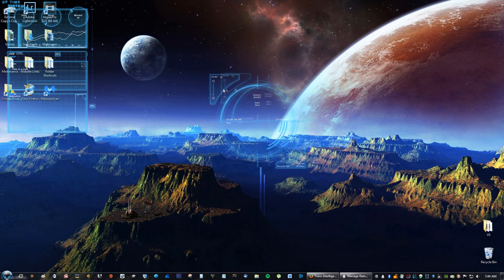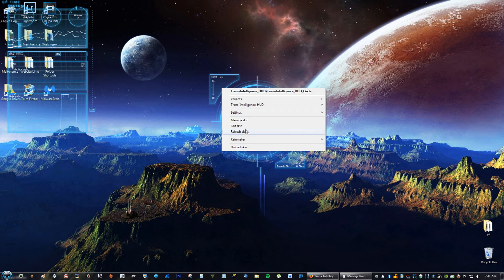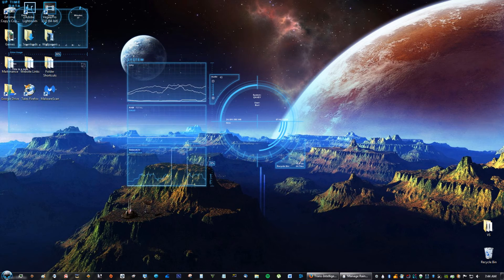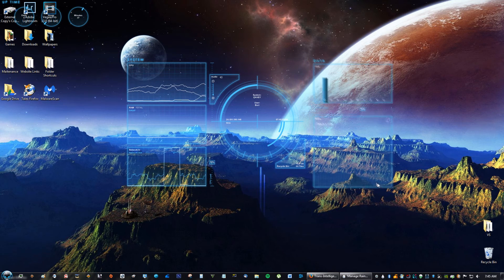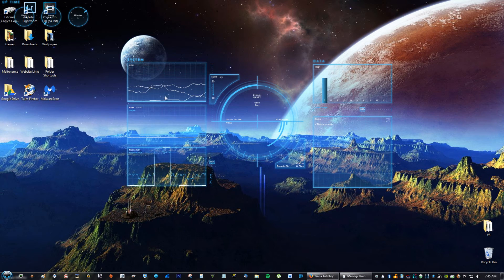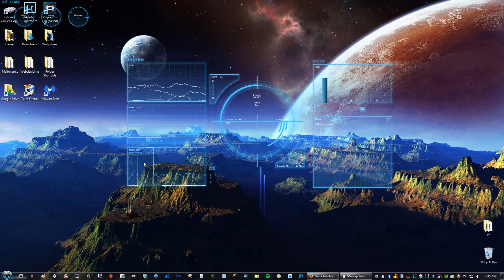If you right-click on the skin, you can unload it, refresh it, edit it, and do all kinds of cool things. Let's take a look at what's in the skin — right here we have the CPU, which shows your CPU activity, and it shows the RAM, indicating how much RAM you are using. It also shows your network upload and download speed.